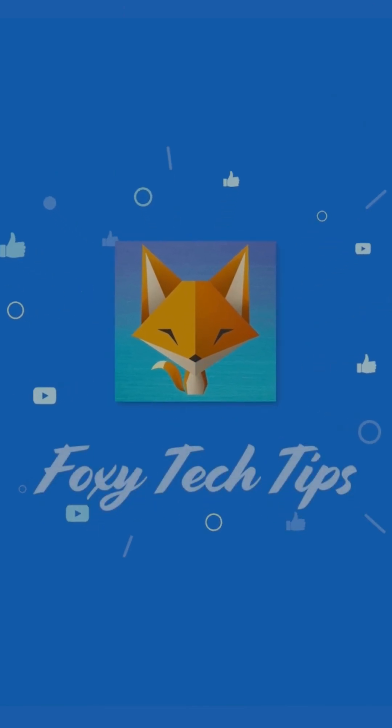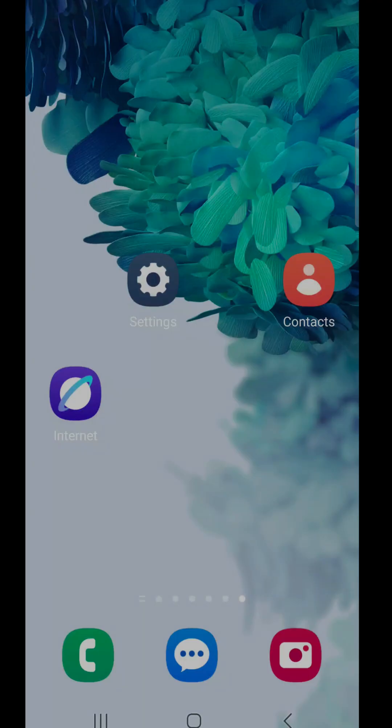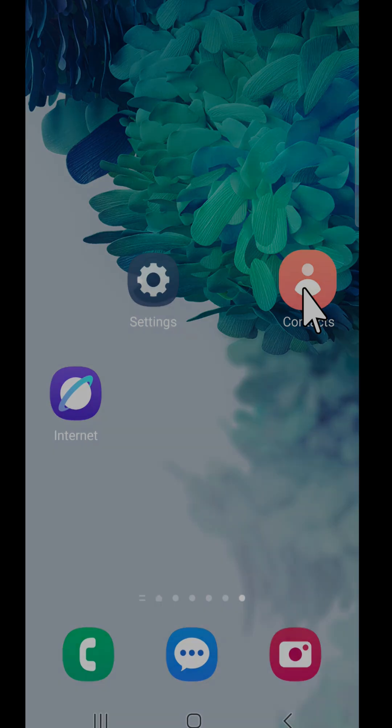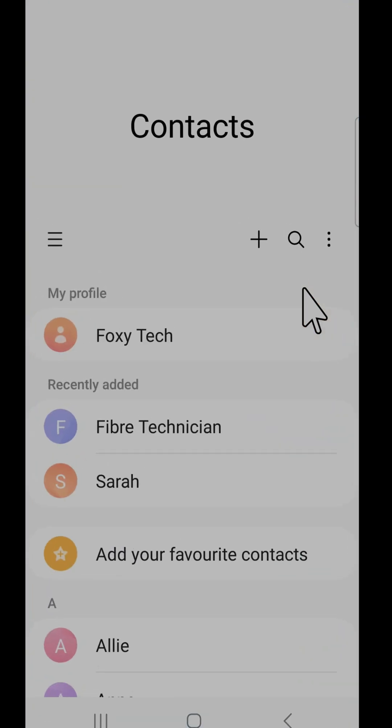Follow these steps to add new contacts to Samsung phones. First, open the contacts app on your phone.